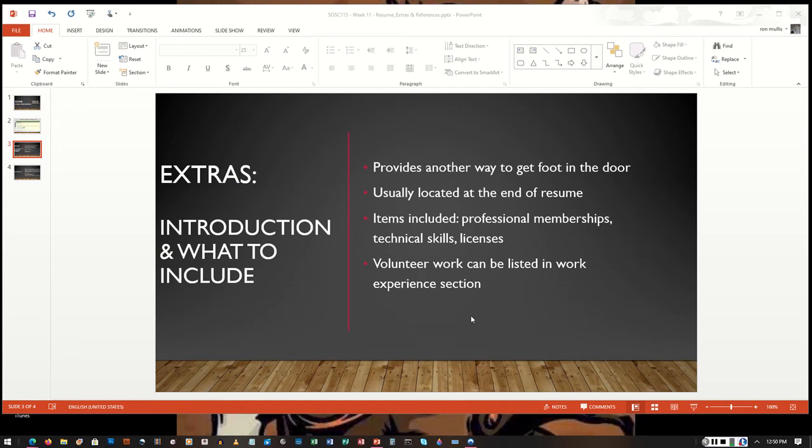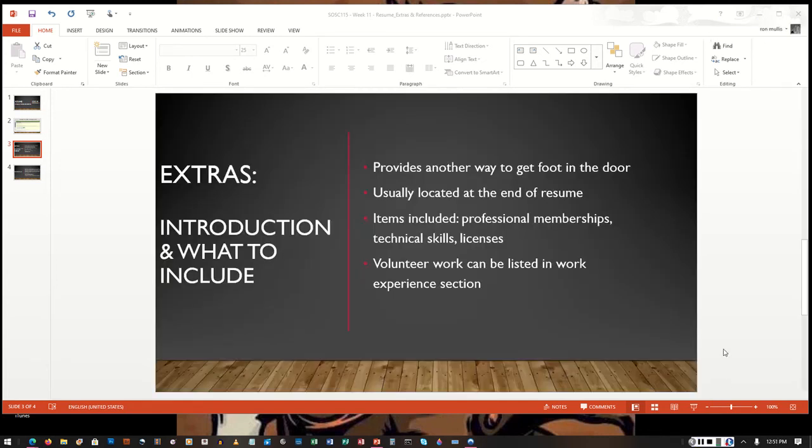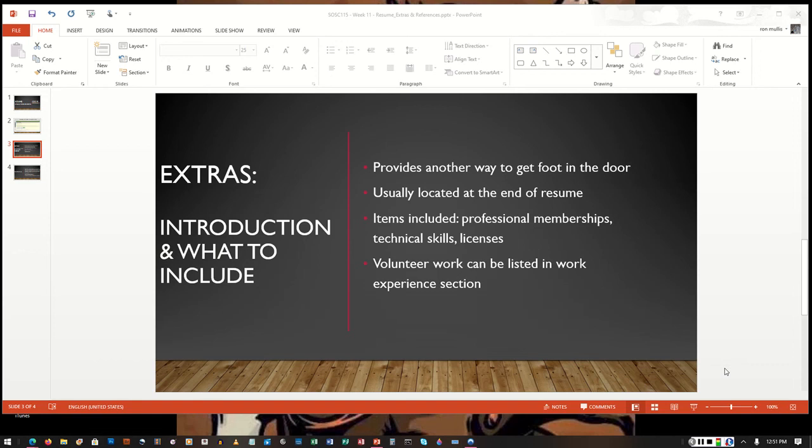The technical skills section provides skills in a particular area. So if you have certain computer programming skills that are required for a particular job, you can include those technical skills in this section, in the technical skills section.